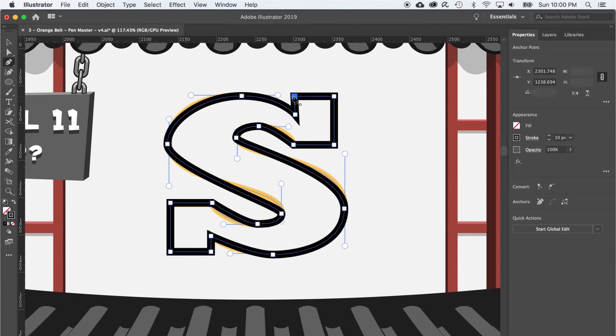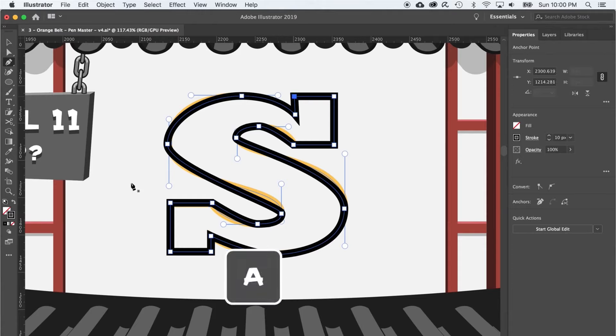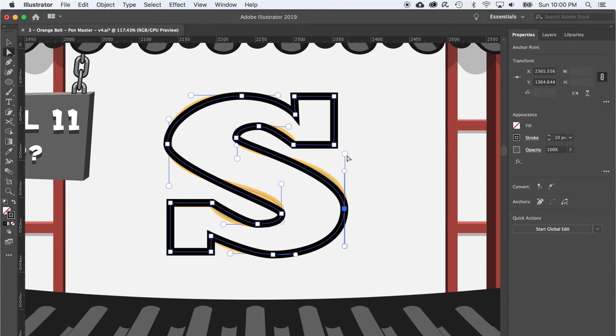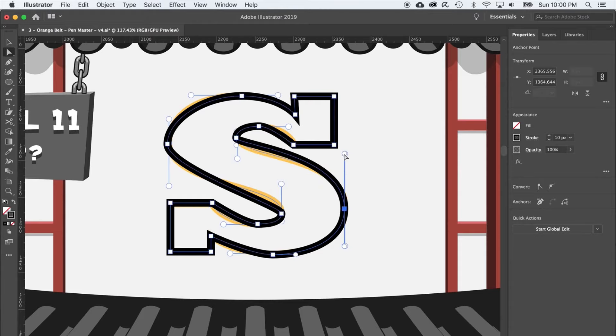And now you're thinking, oh buddy. Well, fear not, to the rescue comes the white arrow. Press A to bust it out. And on each of these wonky curves, use the white arrow to change the length of these handles so that the curves can be made nice and smooth.